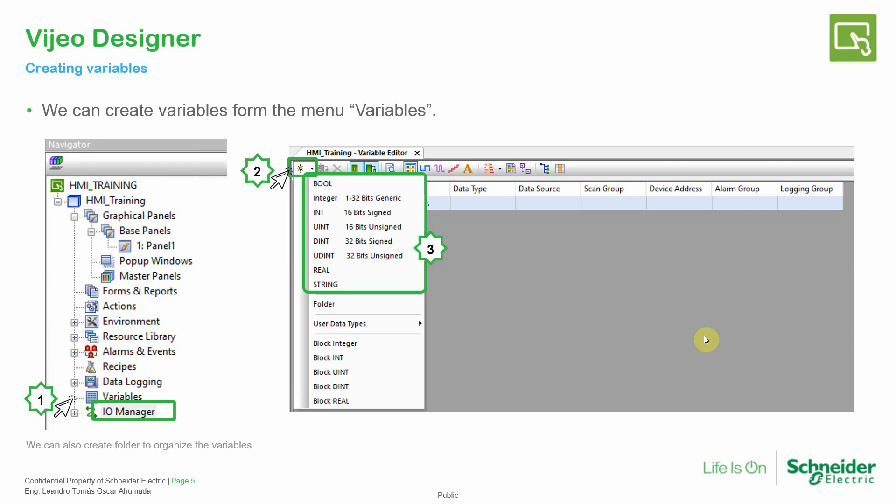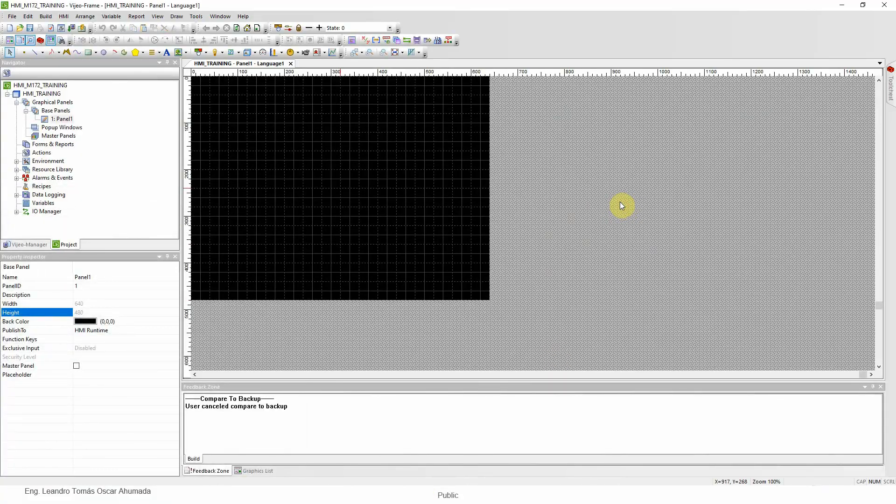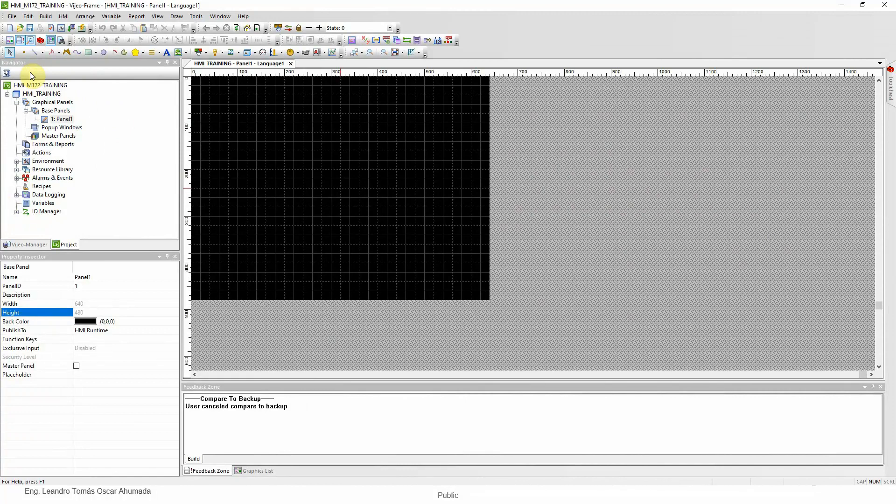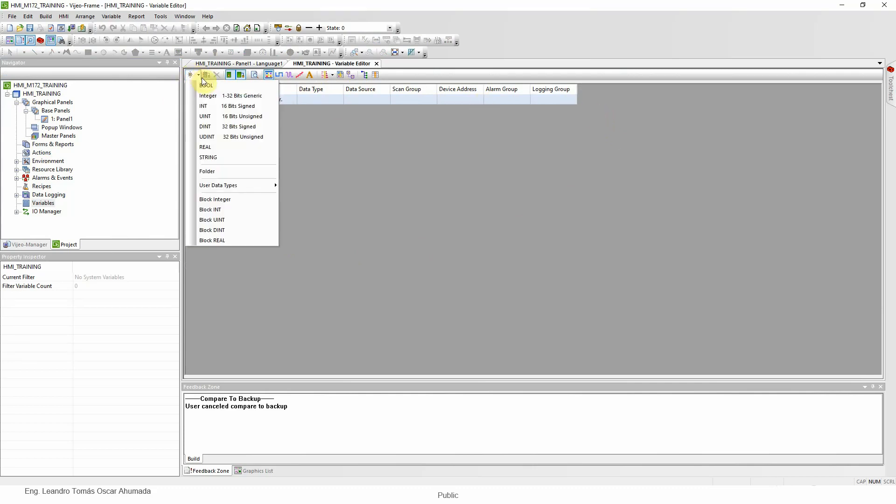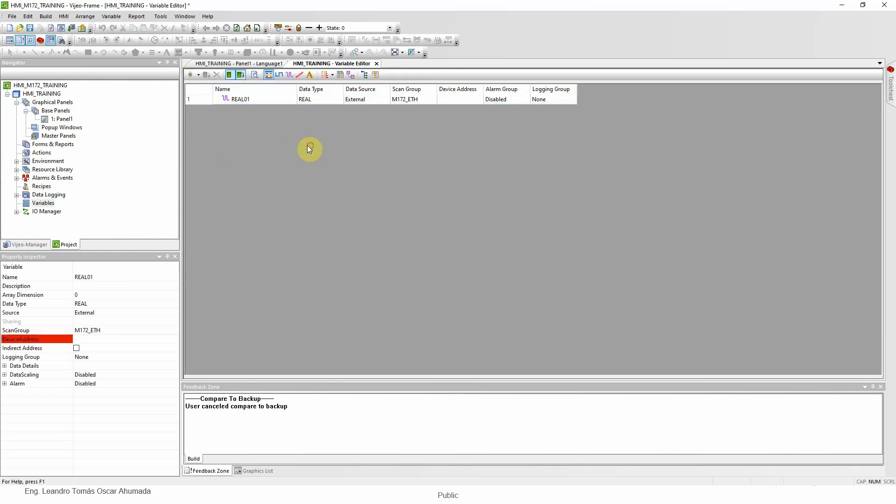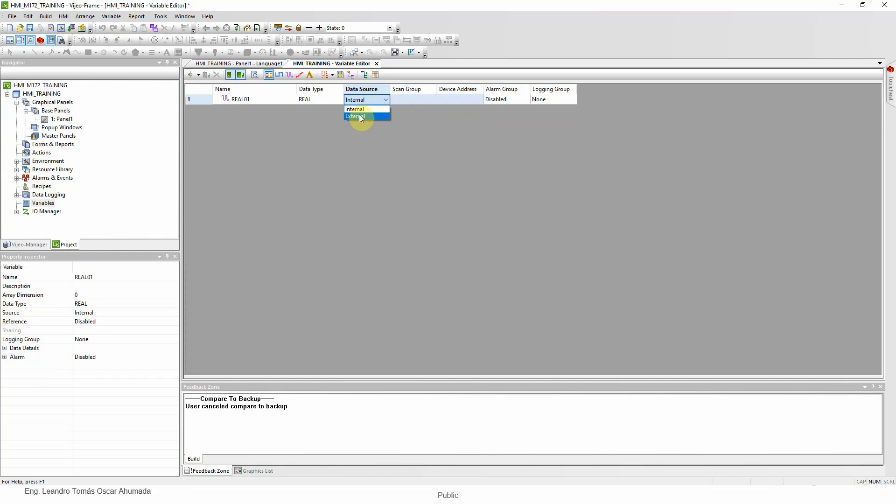So let's start by creating a new variable. If we go back to Vijeo Designer in the Navigator tab, we can see here variables. In this window we can create variables with this icon, new variable. Click and then you can select a new variable type. For example real, we can define the type, the external source. If I don't want it to be real we just click in data type and select the new value, external or internal. If you see here, when I select internal there is no need for device address, but if I select external, yes.